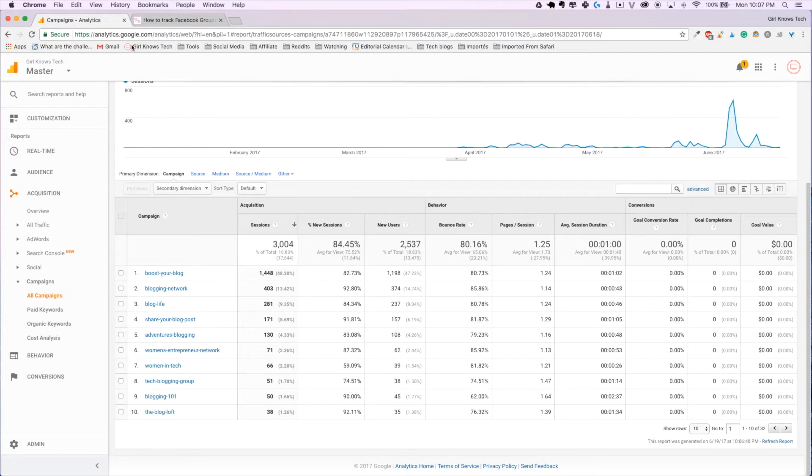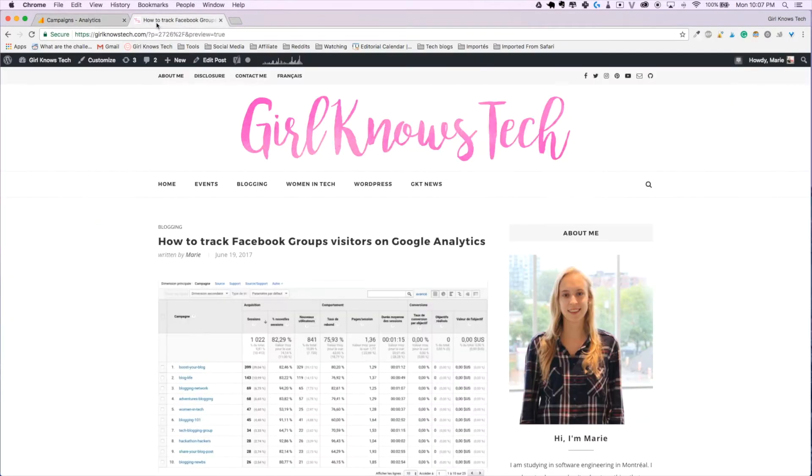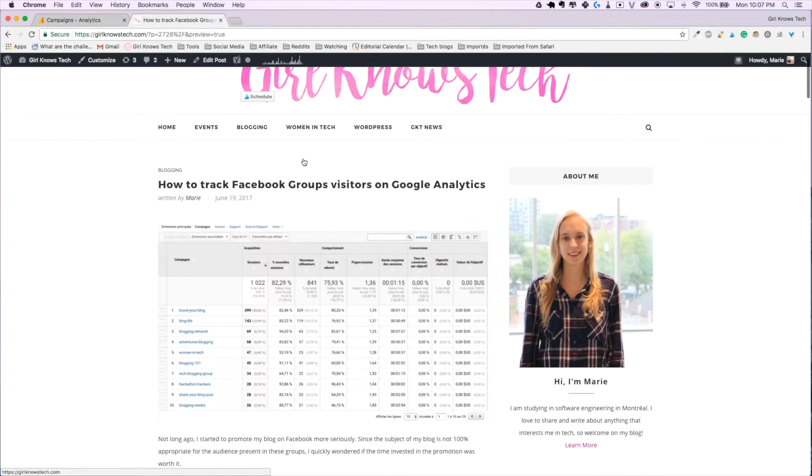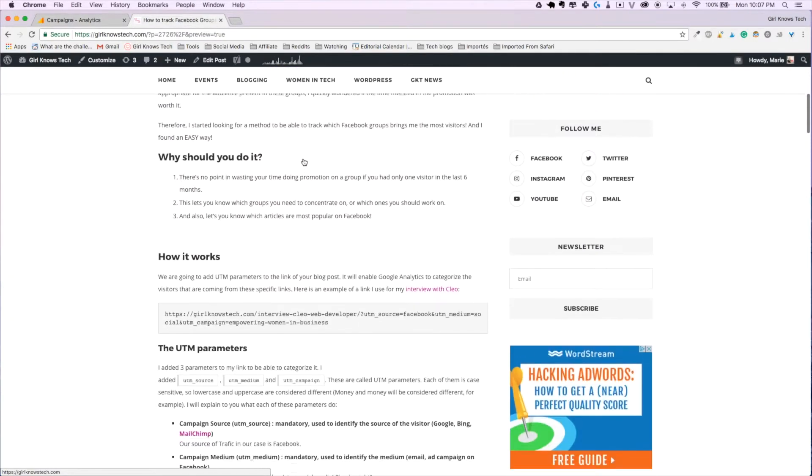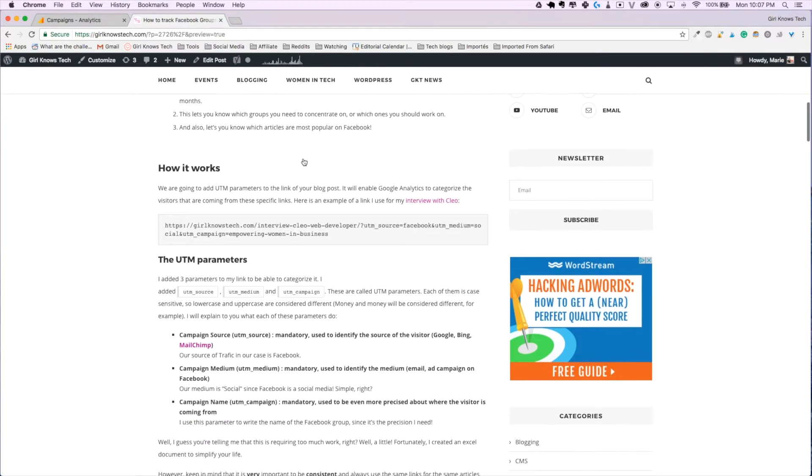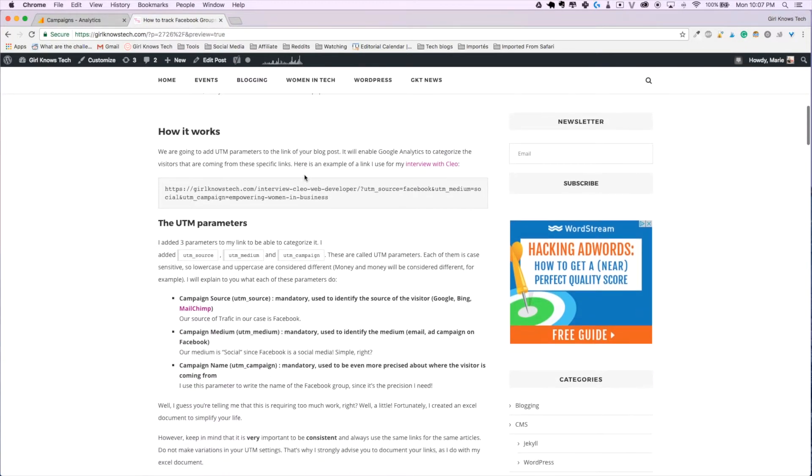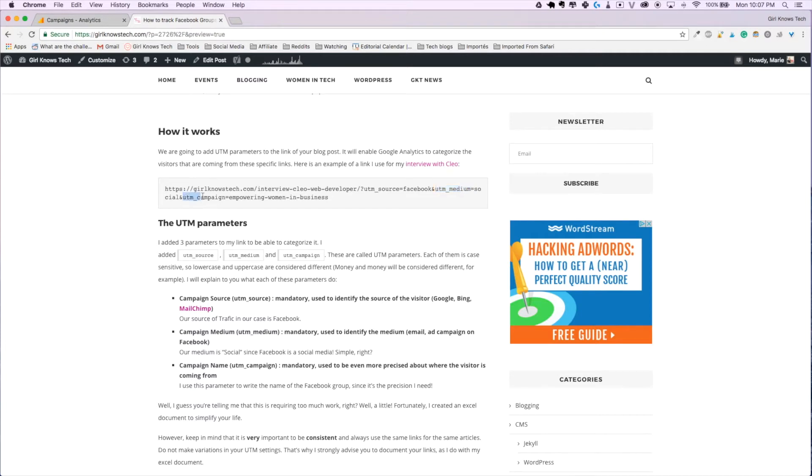For how it works, you will need to add UTM parameters to the link of your blog post. This is an example of what I do for my interview with Clio. As you can see, we had UTM source parameter, UTM medium and UTM campaign.